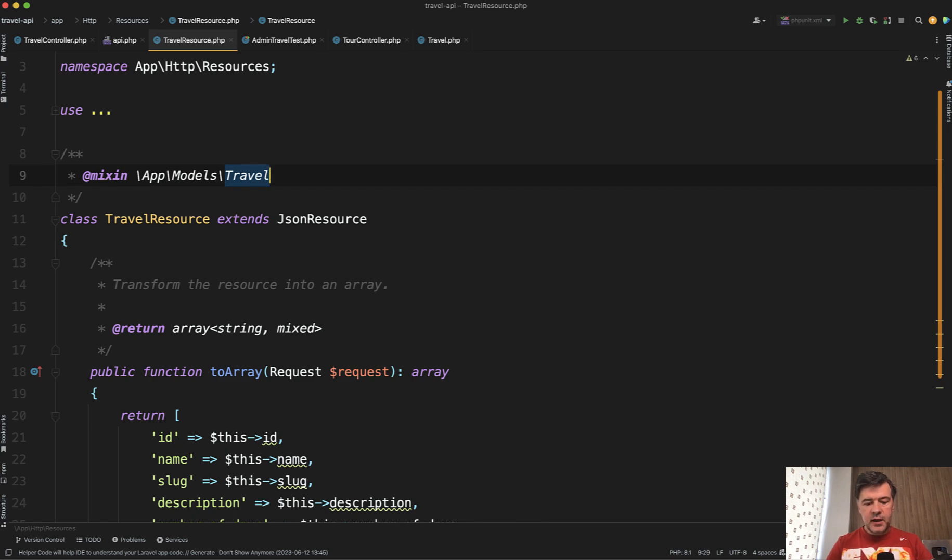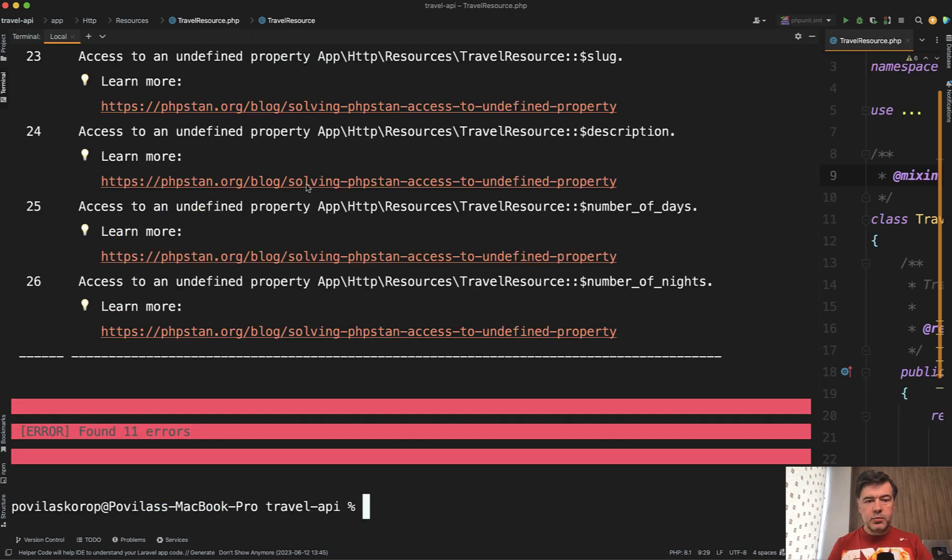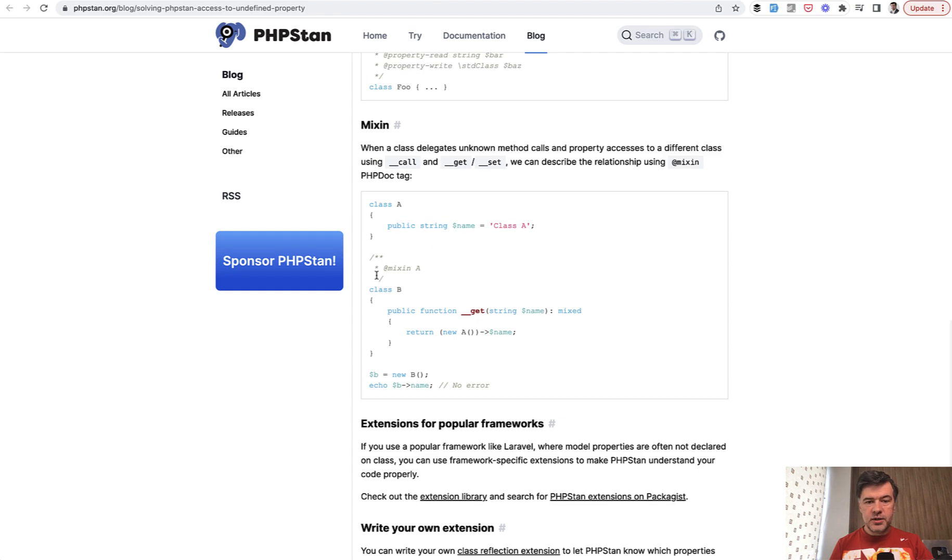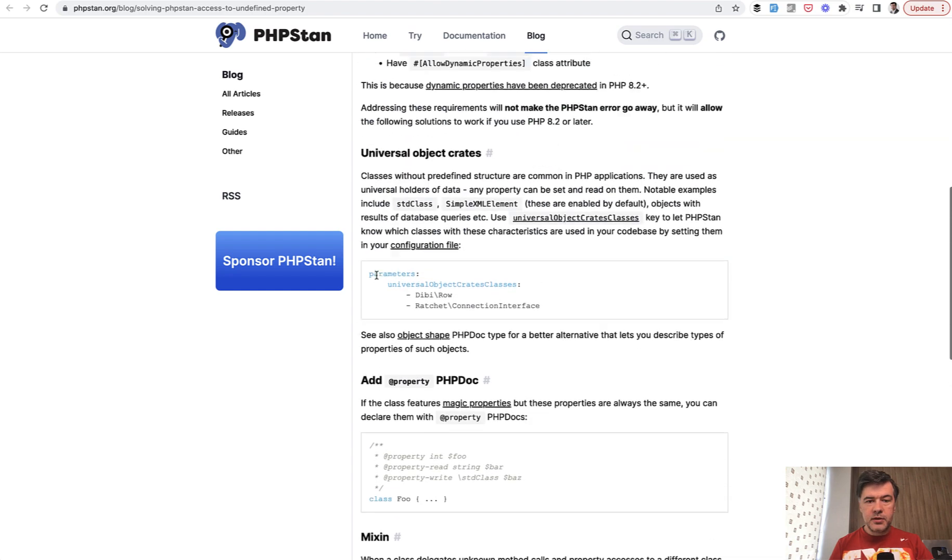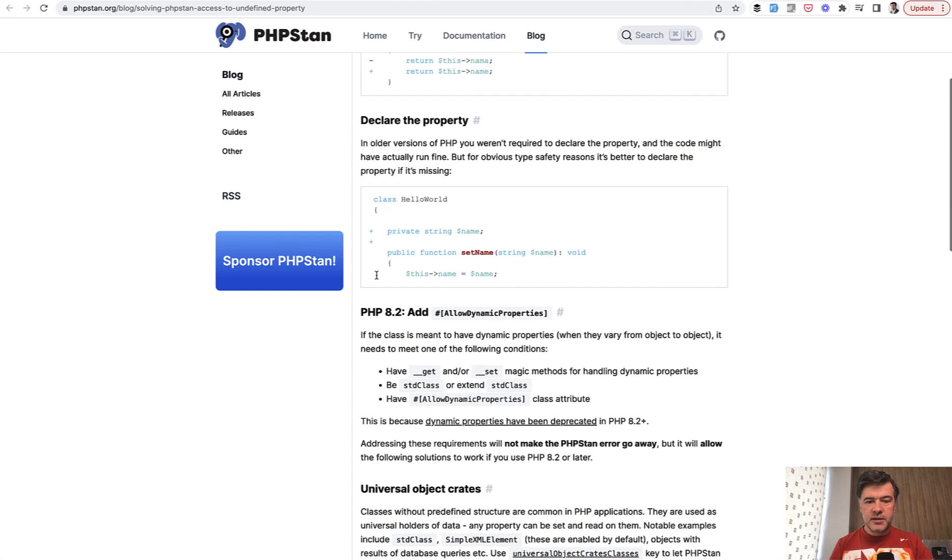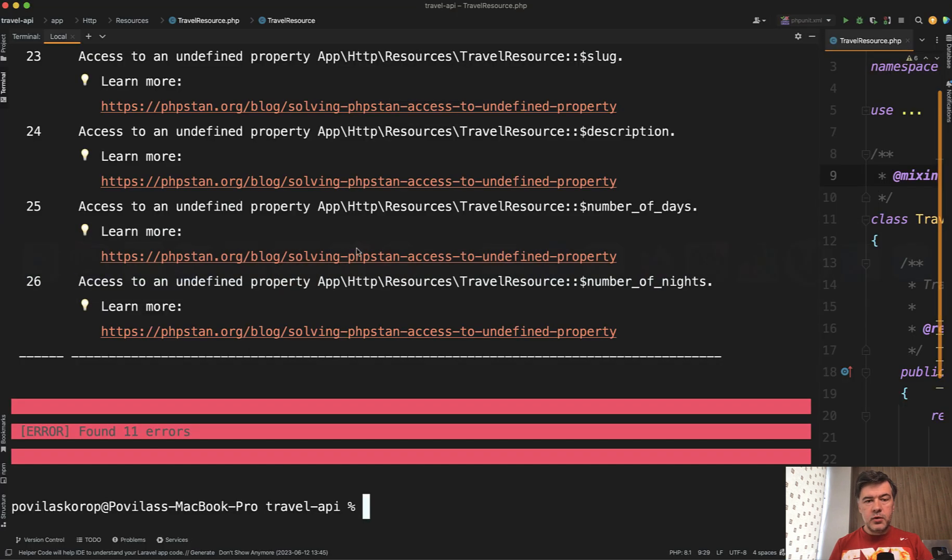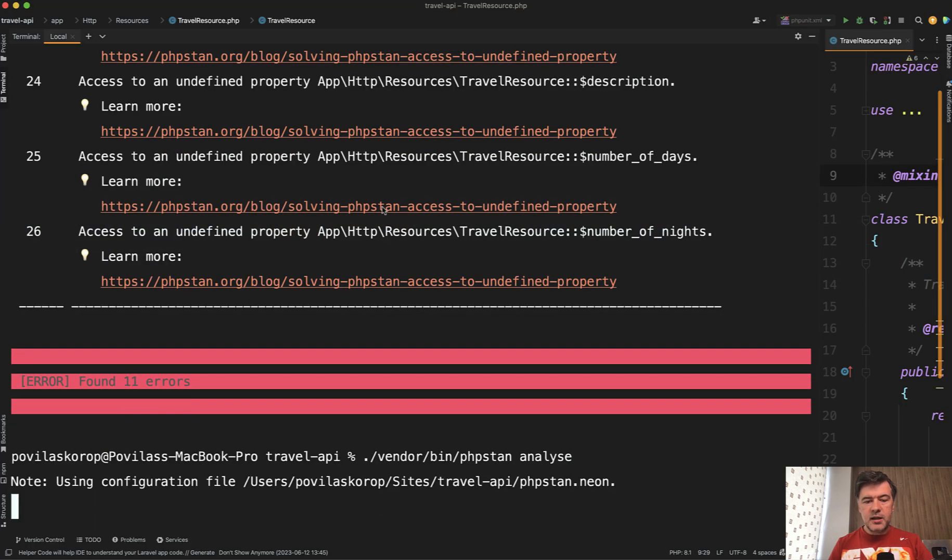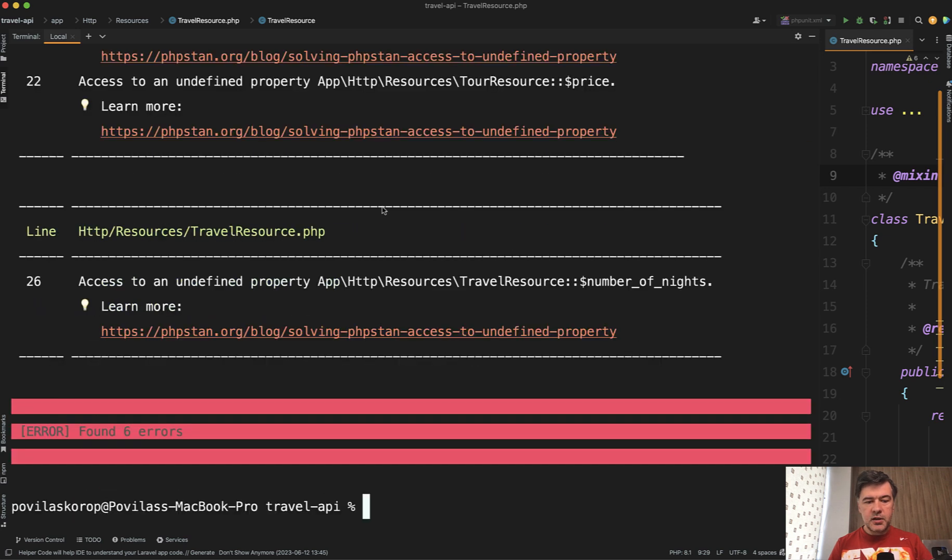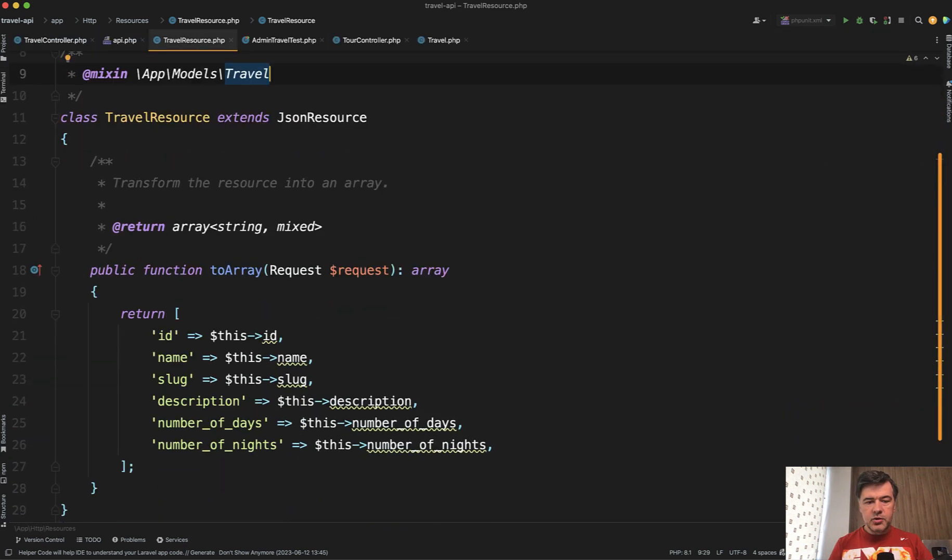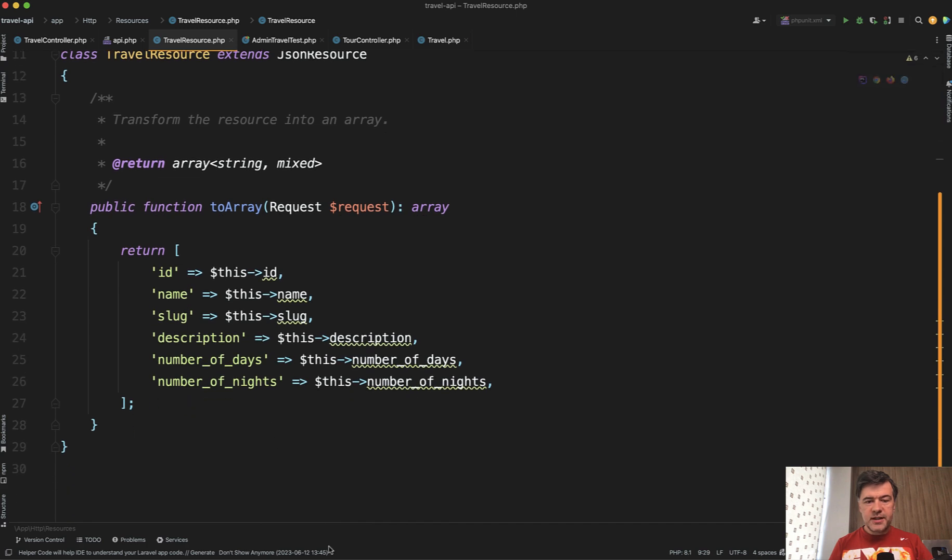Which tells that this class is present. In fact, Larastan provides not only the error in PHPStan, but with the link to read more about various ways to solve that problem. And here we're using the mixin, but there are other ways depending on your PHP version. But now if we rerun the analyze again, we should have fewer errors. Instead of 11, we have six errors.